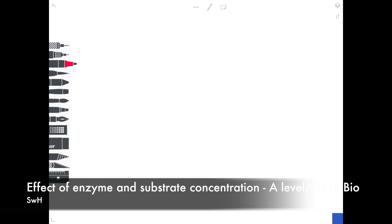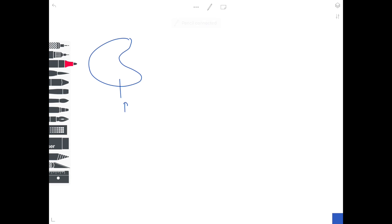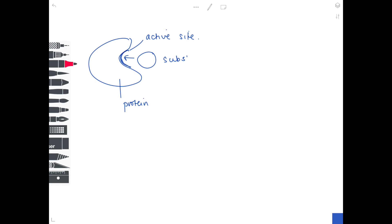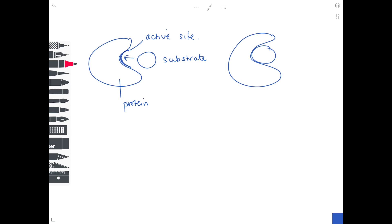In today's video, we're going to be looking at the effect of enzyme and substrate concentration on the rate of enzyme-controlled reactions. Just remember, we have our enzyme — it's a protein — and it has a specific site on it called the active site. The substrate molecule binds to that active site, an enzyme-substrate complex is formed, and lastly the substrate turns into a product which is then released.